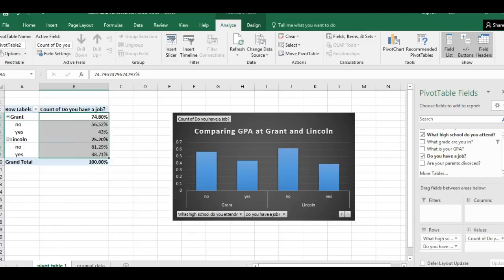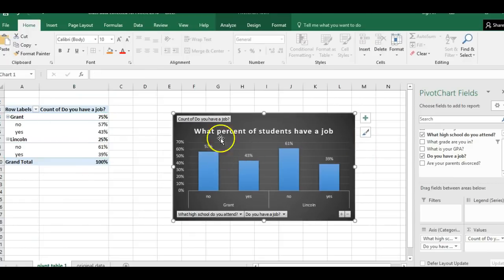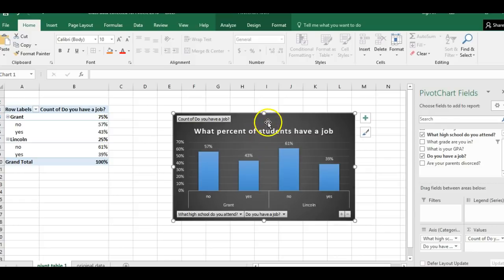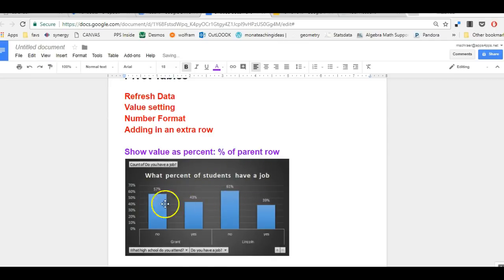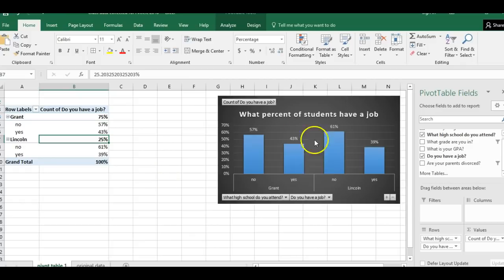Now if I'm writing about what percent of students have a job, I have some data I want to save. I'm going to right-click, Ctrl+C, and move it onto a separate page so I don't lose it, because as I play with my pivot table this view is going to change. Now I have it saved on a document I can go back to.